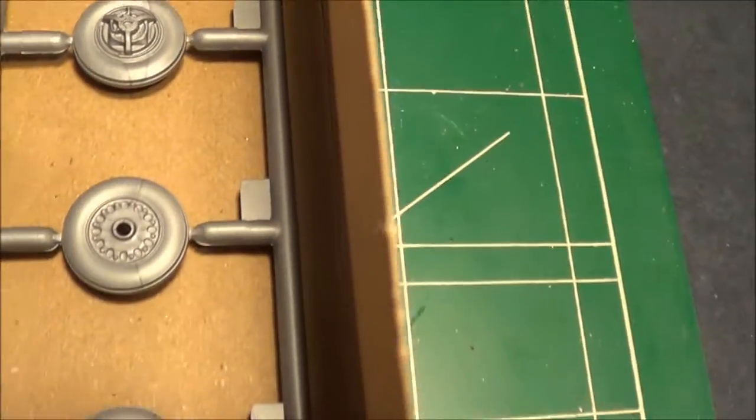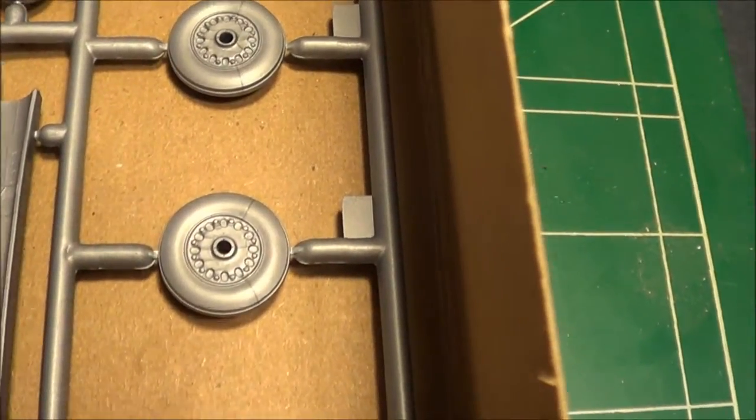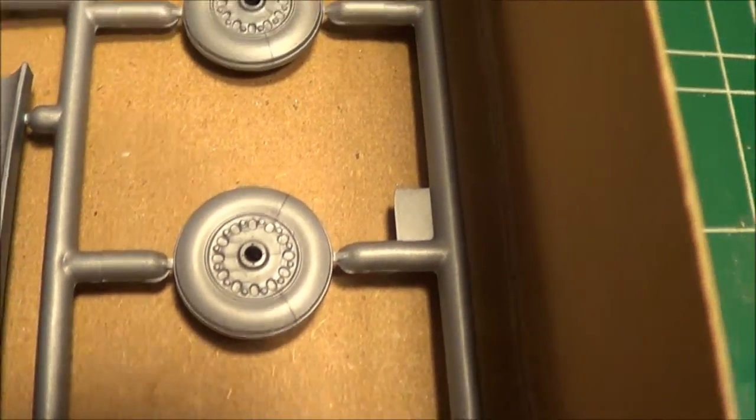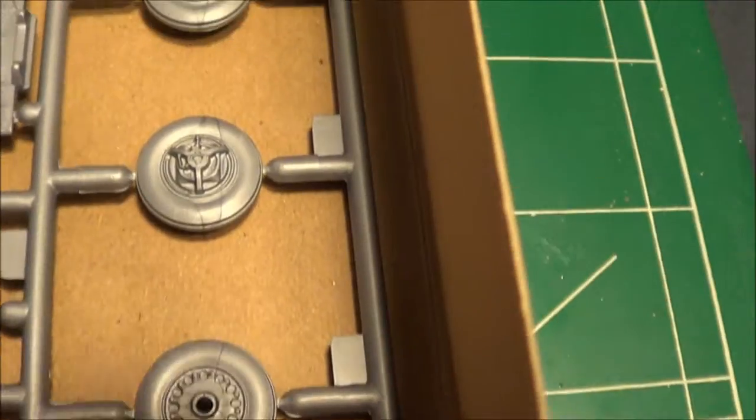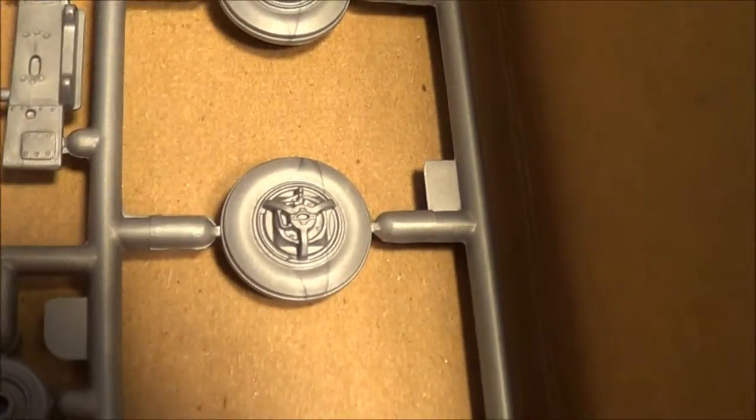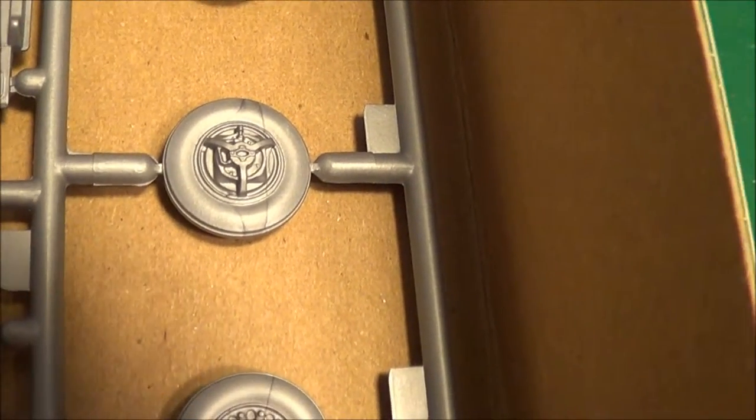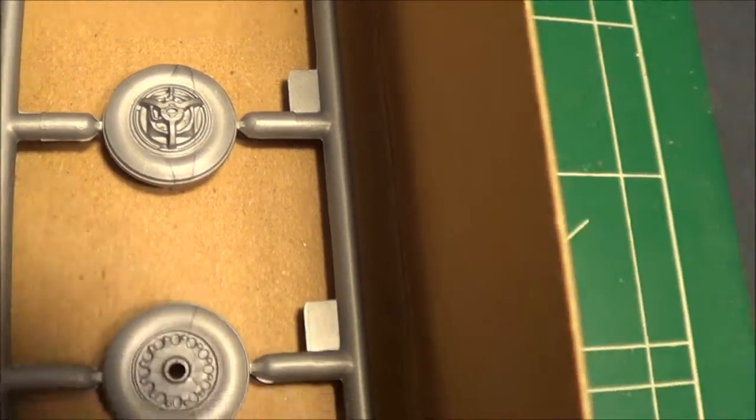Basic detail for the tires and there's some good detail for the brakes on the tires.